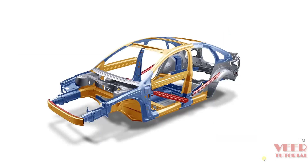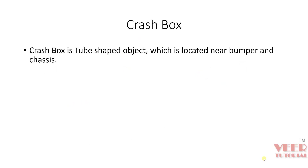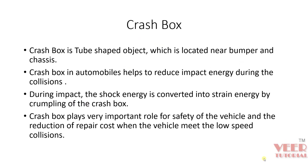Hello friends. In this lecture we will continue with the design and analysis of a crash box. In the previous lecture we had discussed the different design parameters and the importance of the crash box — its location and design importance. So now in this lecture we are going to start our simulation.